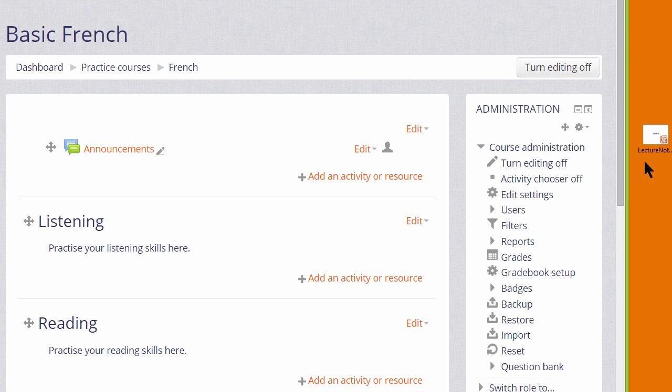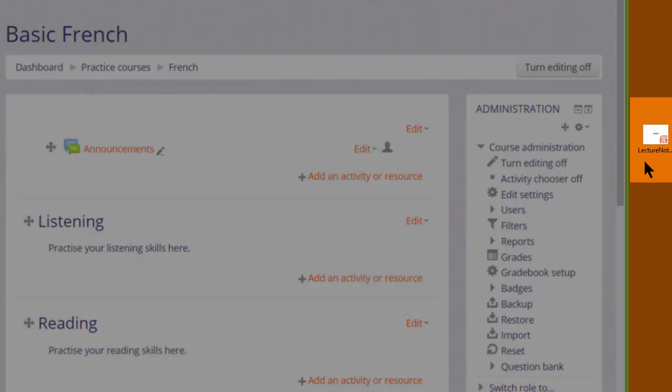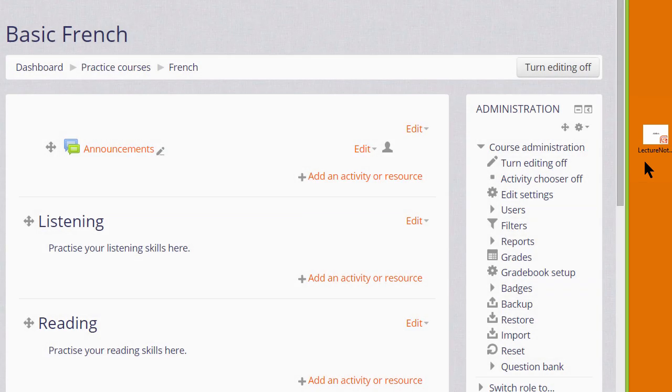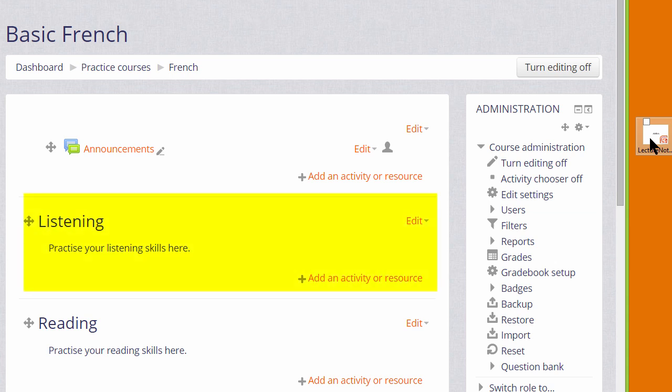Over on the right, I have a presentation of lecture notes and in order to add it to my course, I simply need to choose a section where I want it. So, for example, I'd like the lecture notes in the Listening section.